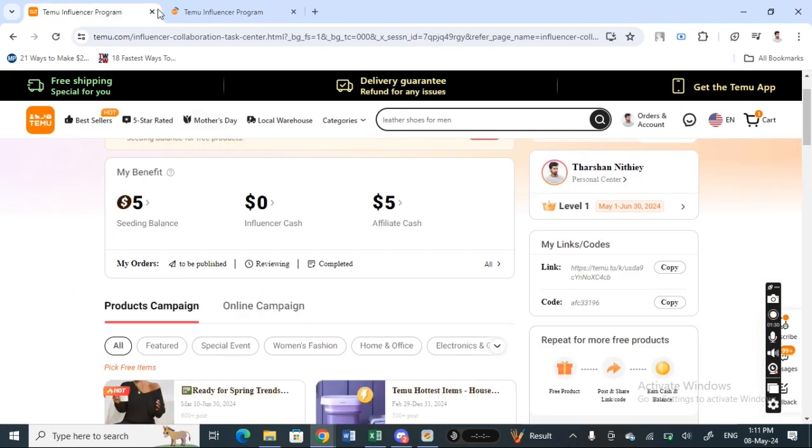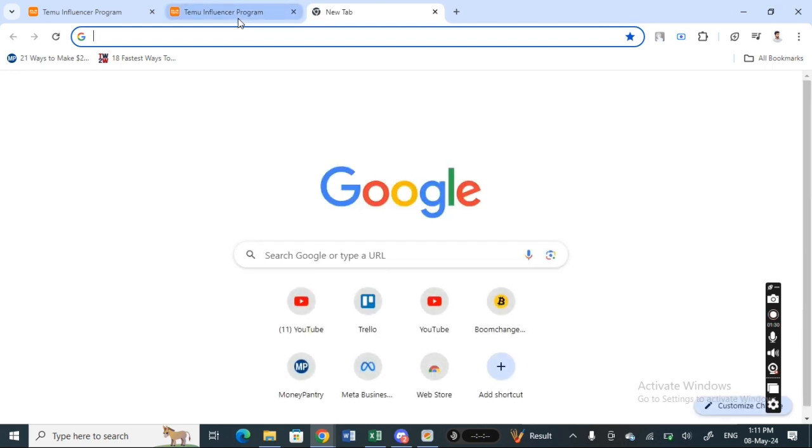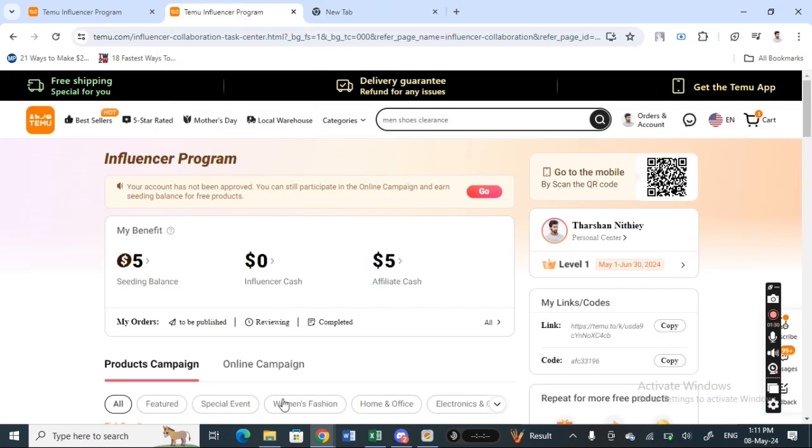Once you get to this page, click on the Join the Program option. It will ask you to sign into your account, so log into your Temu account.